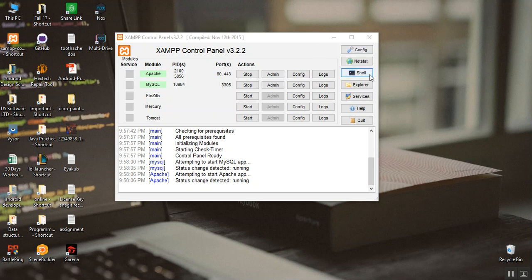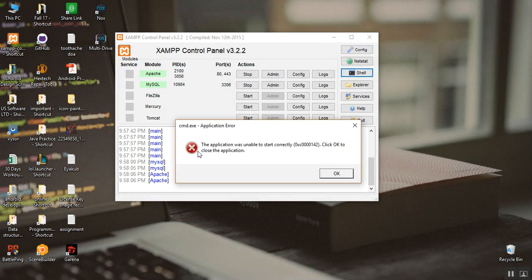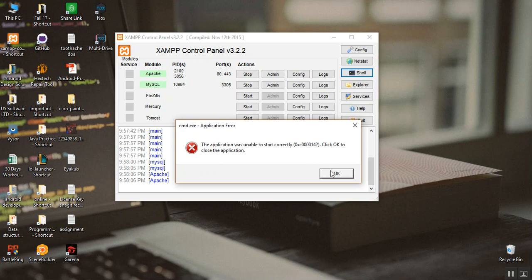Here if I click on shell, then I'm seeing the application was unable to start correctly. Here is the error code. Click OK to close the application. So what should I do? We should solve the problem.